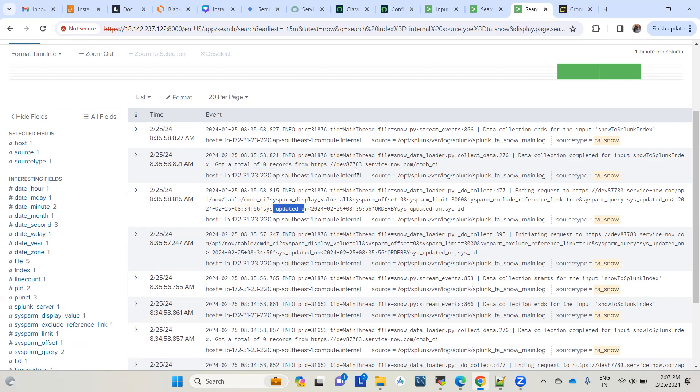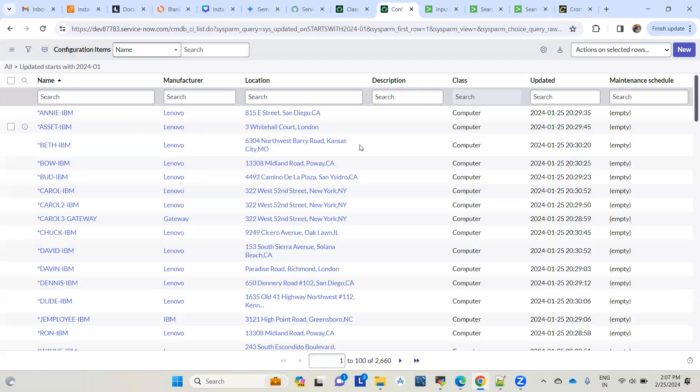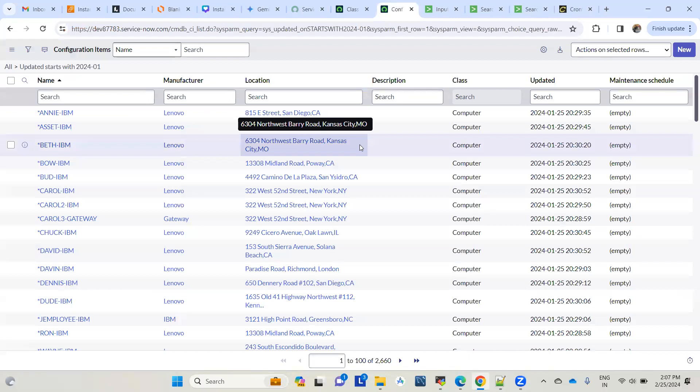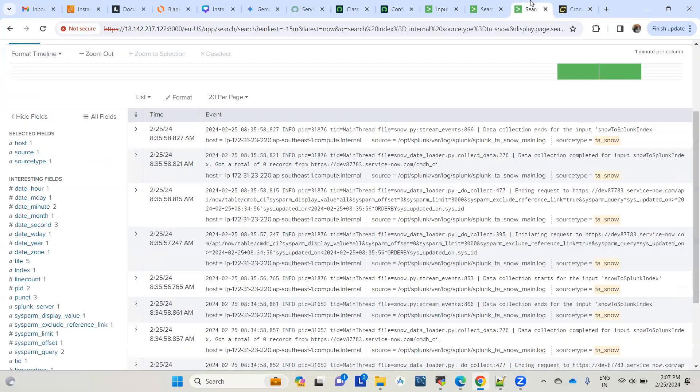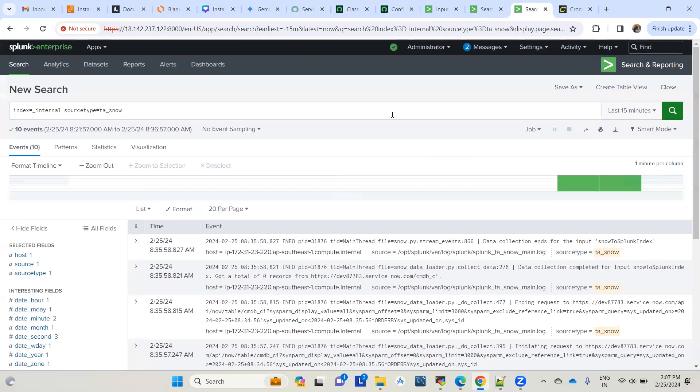It will look for all records that got updated after the start date. The start date is 18th of February because we left it blank, so by default it picked the date from 7 days ago. Since we don't have any record that got updated after the 18th of February, it's not pulling out any data. It got a total of zero records to pull.